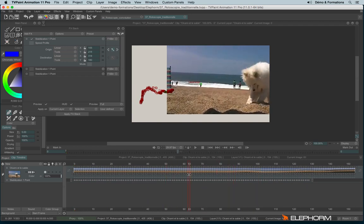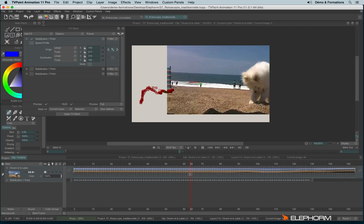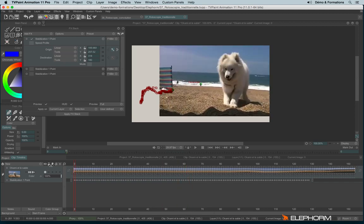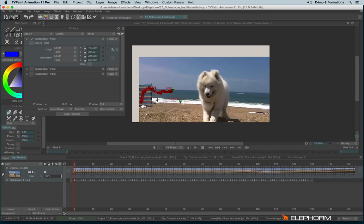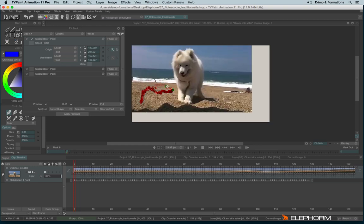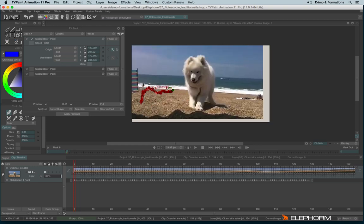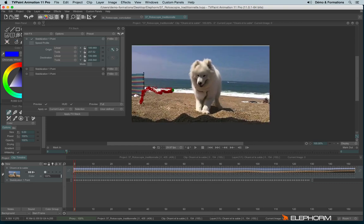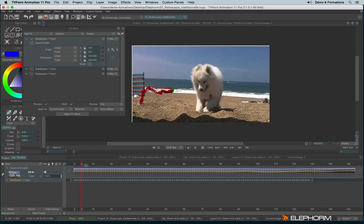But of course, I don't want to focus on the guy. I would like to focus on the dog. So I will move the destination point and put it here so I can focus on the dog.